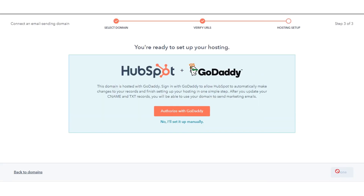Now HubSpot will ask for DNS verification. Click on the Authorize tab or add details manually. Sign in to your DNS provider and verify your URLs.